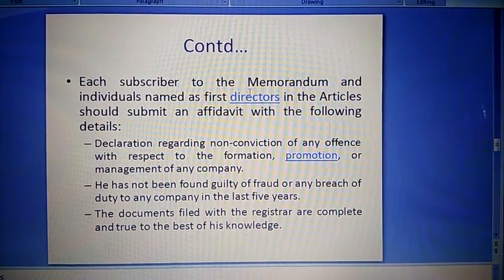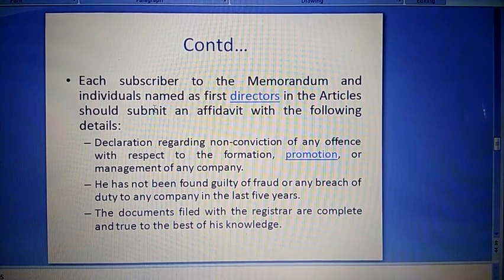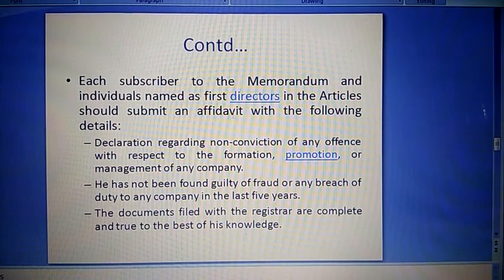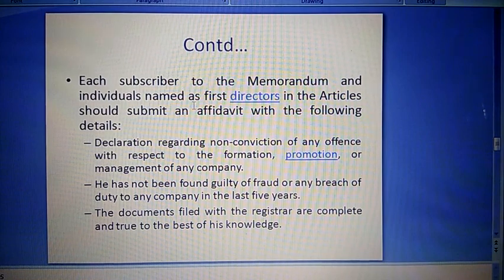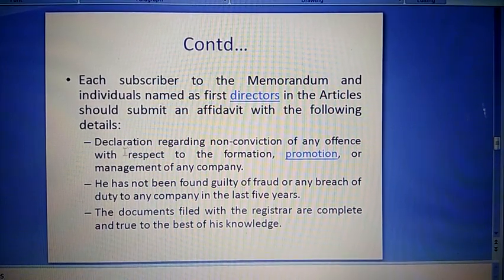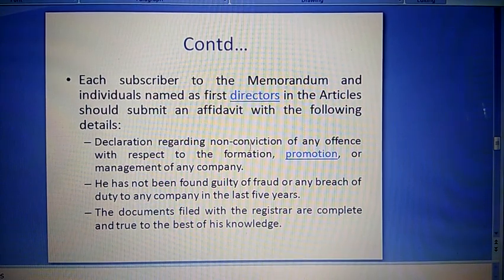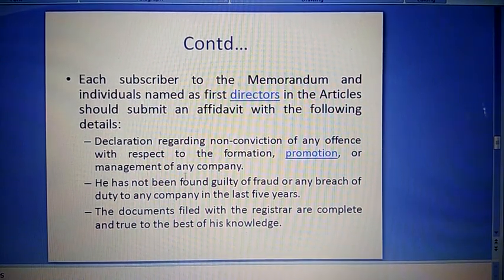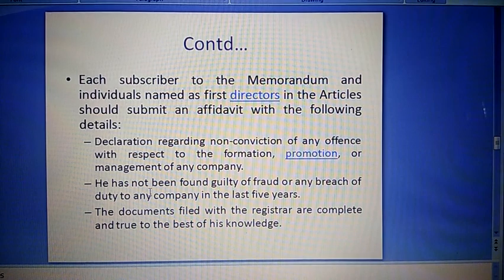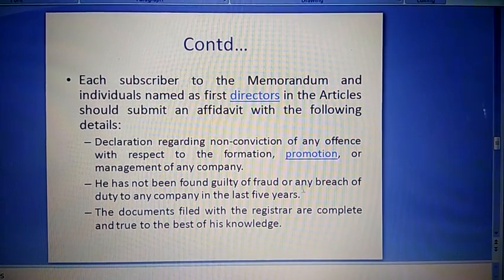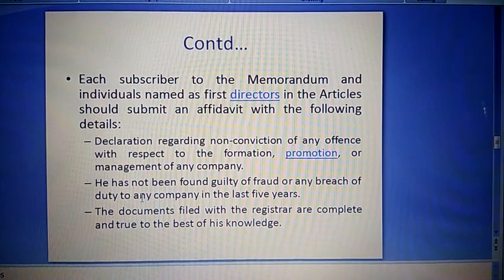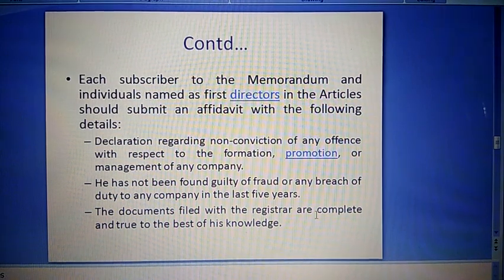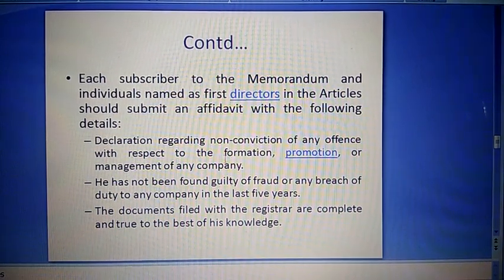The subscriber to the memorandum and individuals named as first directors in the articles should submit an affidavit with the following details: a declaration regarding none conviction of any offence with respect to the formation, promotion, or management of any company; second, he has not been found guilty of fraud or any breach of duty to any company in the last five years; and the documents filed with the registrar are complete and true to the best of his knowledge.